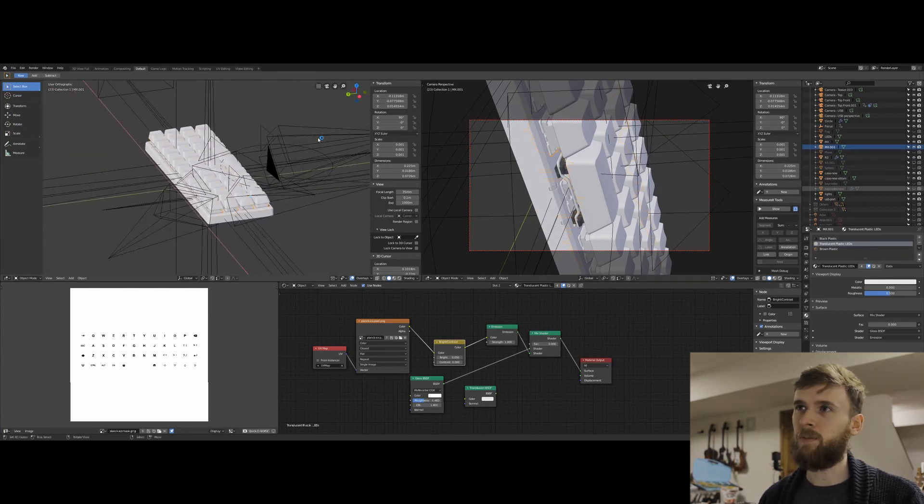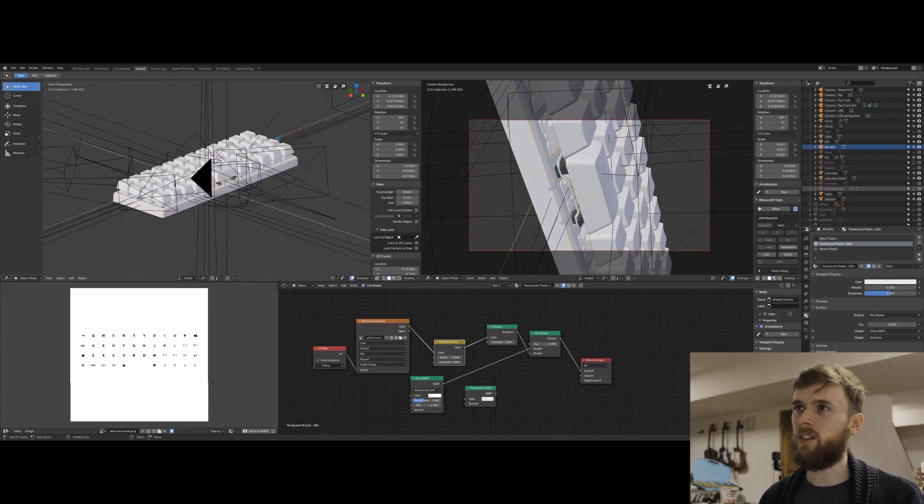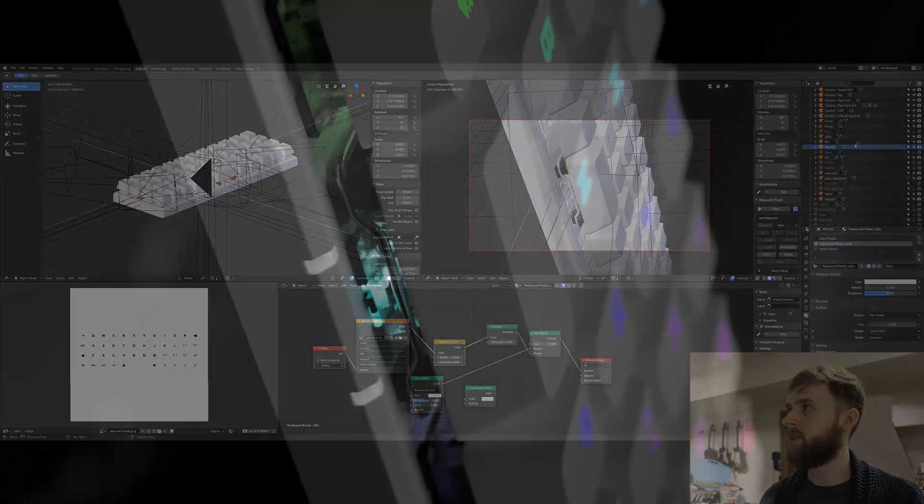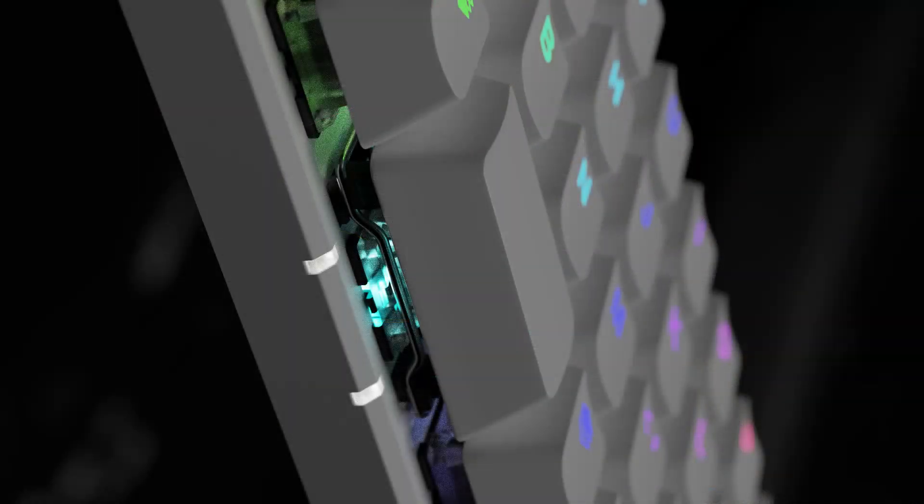As you can see, I've got a bunch of cameras sitting around here. This one on the right here is from Teaser 3. I just have all these labeled in here.